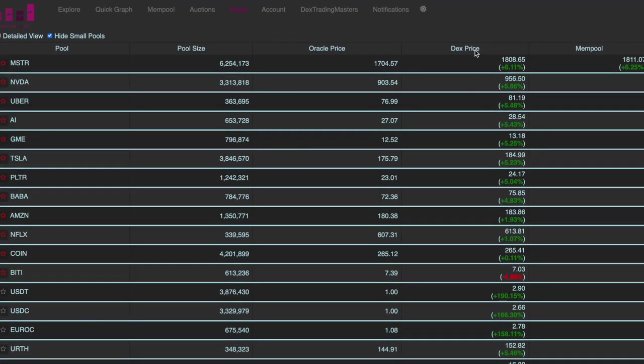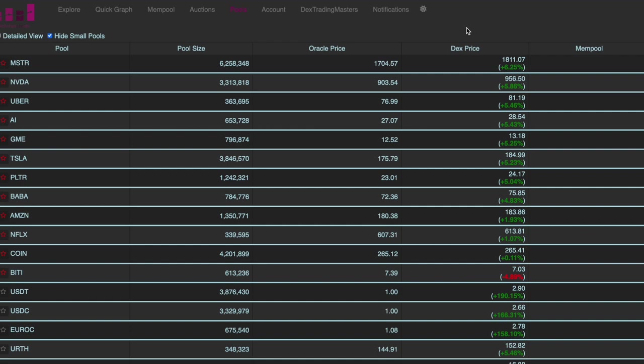So you will basically see the ones with the highest premium first. And now you can see that there is a trade actually happening on MicroStrategy. Somebody is buying MicroStrategy which will increase the price from 18.08 to 18.11. So that is a very useful feature. So you see exactly and immediately what's happening and what is the price impact. And you can act on this and place a trade.